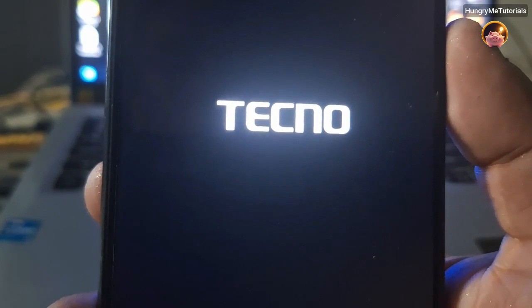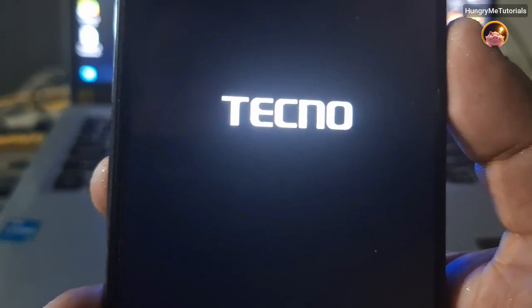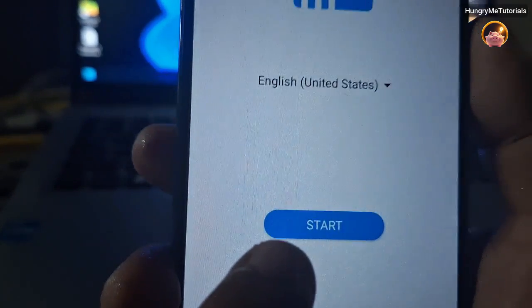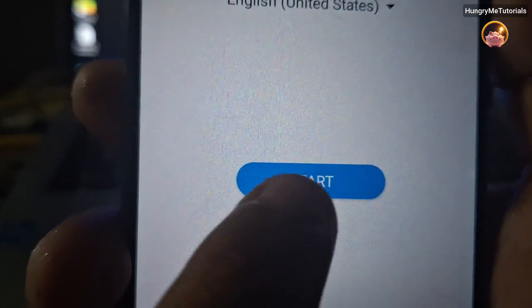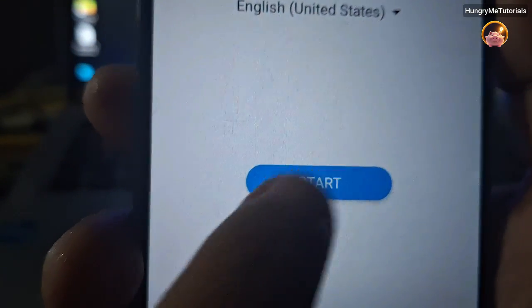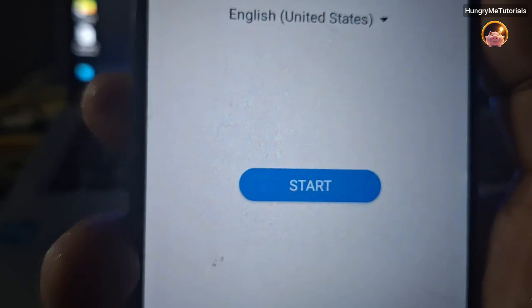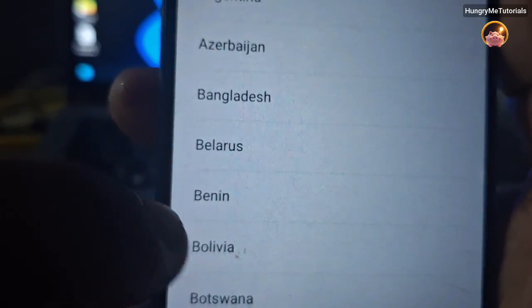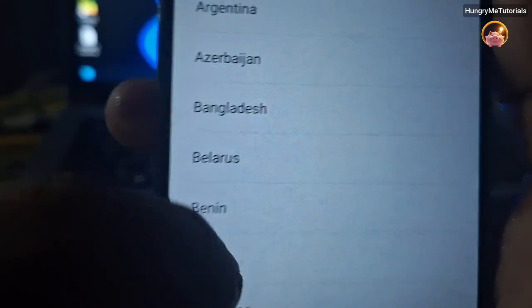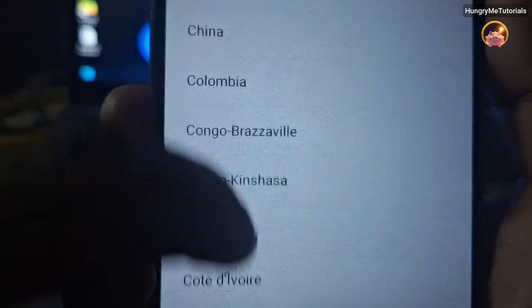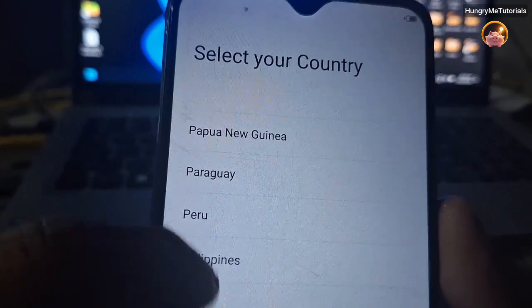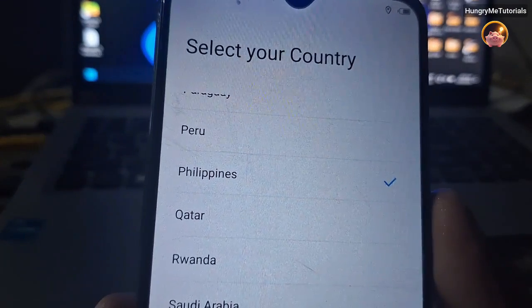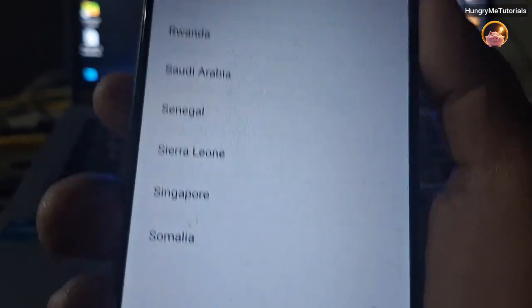Wait for some time. Now, click Start. Then choose your country. When done, click Next.